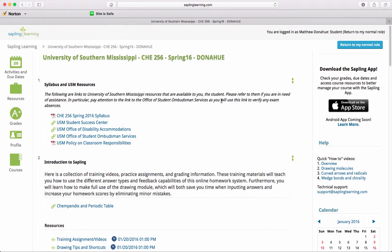In this screencast, we're going to look at the layout of Sapling Online Learning for Organic Chemistry II in the Spring 2016 semester. I'm the instructor of record, Matt Donahue, and basically we're going to take you through the layout of Sapling and how it can be used to help you throughout this course.